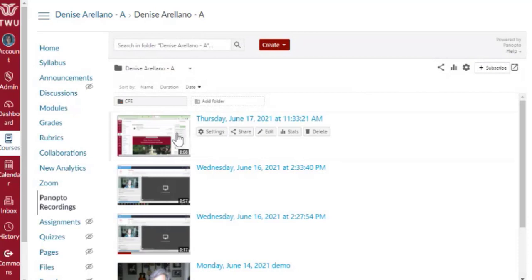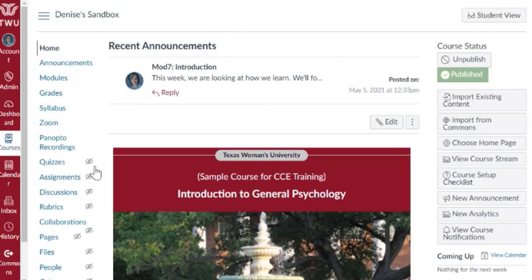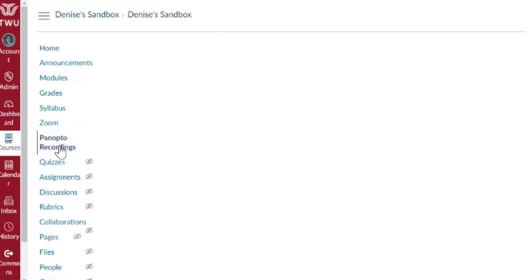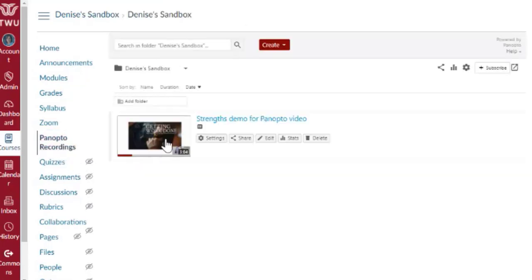You'll see that that video is no longer in this course. It is now in my sandbox. So if I go to Panopto Recordings for this course, you'll see that video is here.